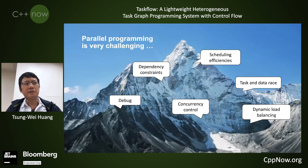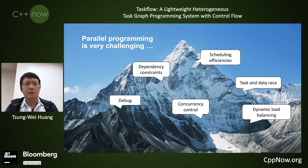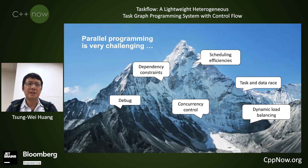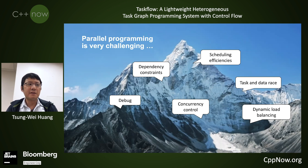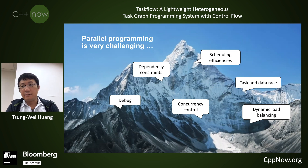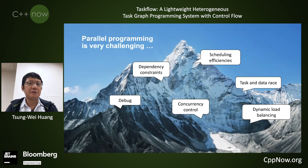But the problem is, if you want to write a good parallel program, it's not very easy, because you need to deal with many technical details. These technical details are very tedious. For example, you need to manage concurrency control, describe the dependency between different functions or tasks, scheduling, data arrays — and many developers have a hard time getting all these technical difficulties correct.